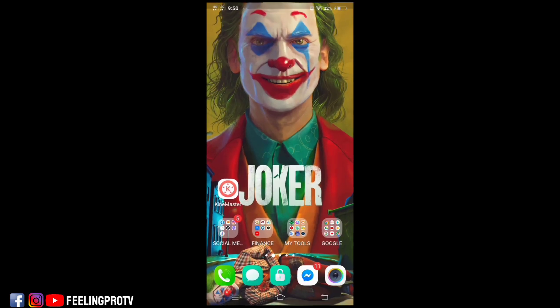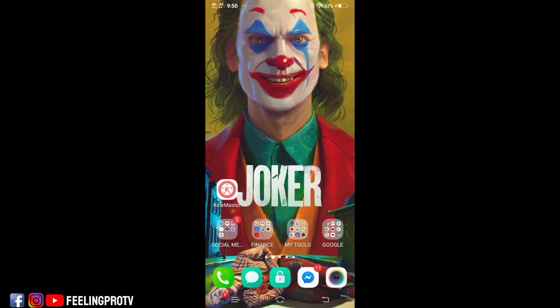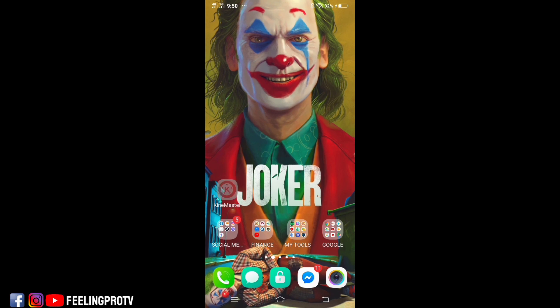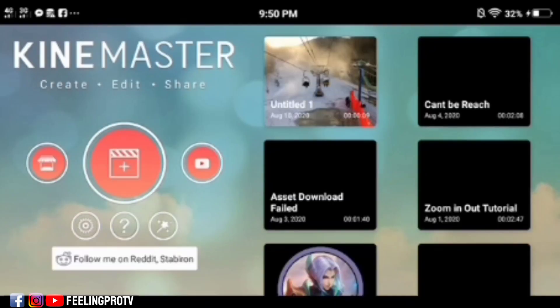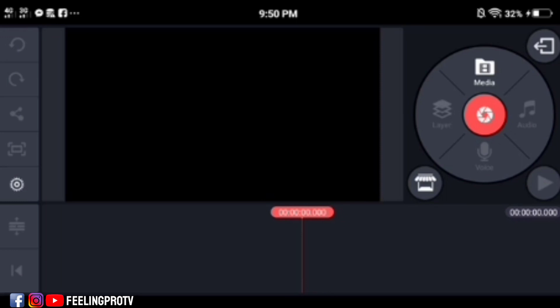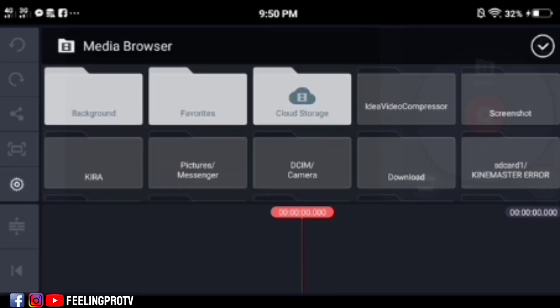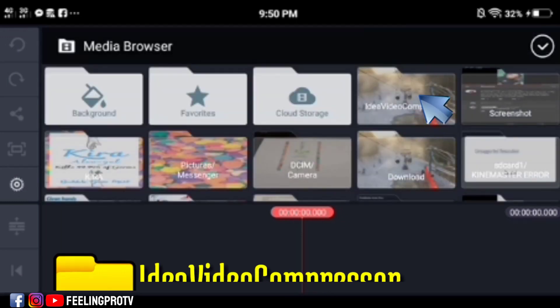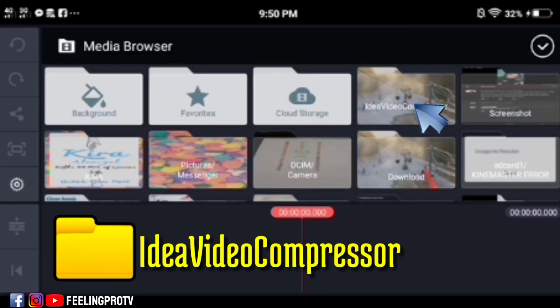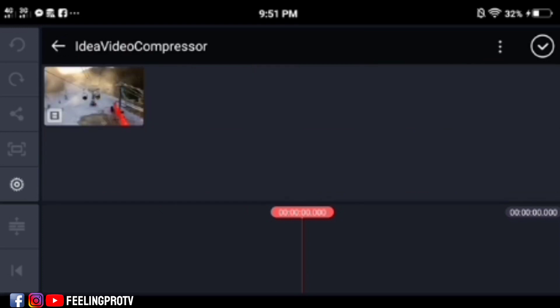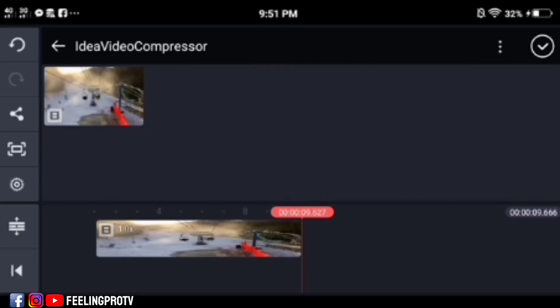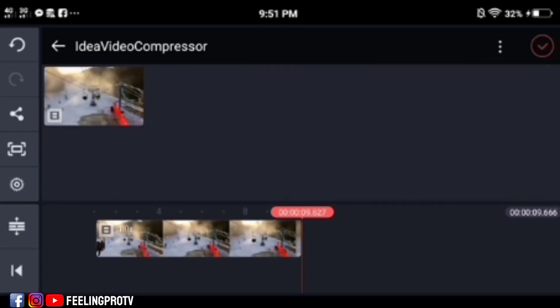After compressing, go back to KineMaster. Tap the media and you will see a newly added folder. Open it then tap your compressed video. And that's it.